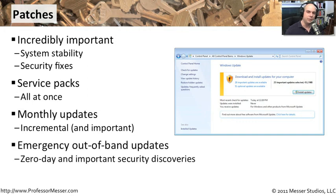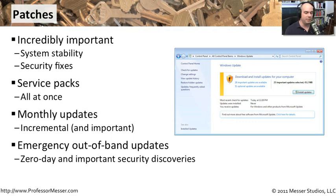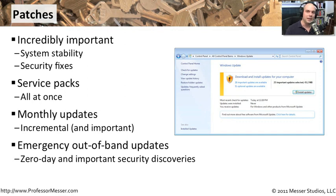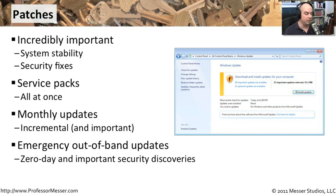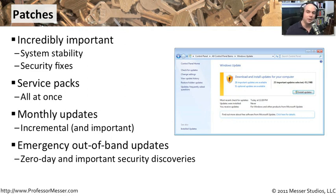What if you find a really bad vulnerability before the monthly update time frame? That is called an out of band update, where Microsoft has been presented with a problem that affects a large number of end users and it's too long to wait. They'll create an emergency update for the zero day and other important vulnerabilities so that your operating system remains as secure as possible.